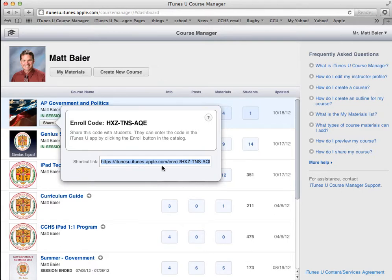What I recommend is posting this link somewhere that your students can find it, like on your class homework page. Or if you have their email addresses, you can email this course link to your students. As long as they have the iTunes U app downloaded on their device, this link will take them right to your course and give them the opportunity to enroll.